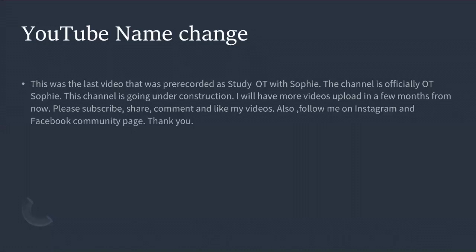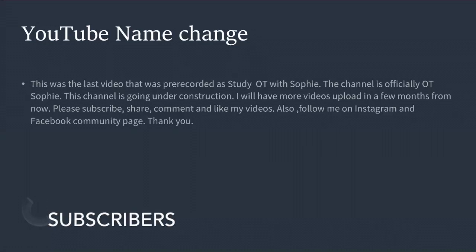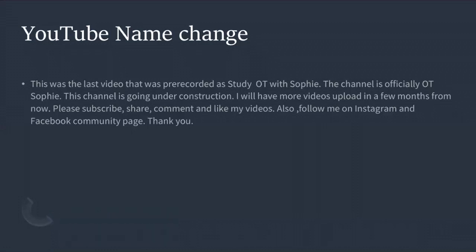Please be sure to subscribe, share, comment, and like my videos. Follow me on Instagram where I post pediatrics information, and join my Facebook community page for occupational therapists, OTAs, and students to exchange information about their OT journey — including jobs and how to write resumes. Thank you so much for being a subscriber and always commenting — I do pay attention to those comments.